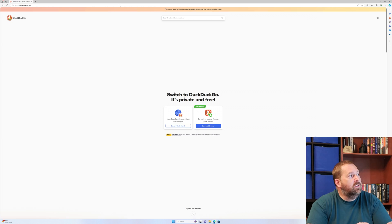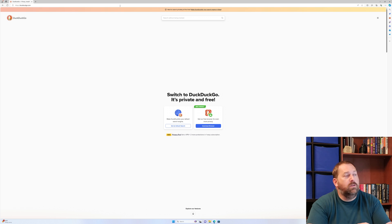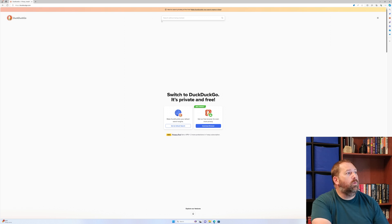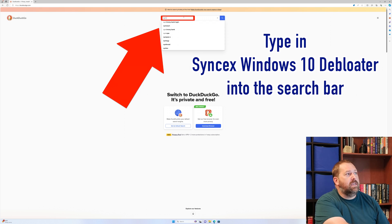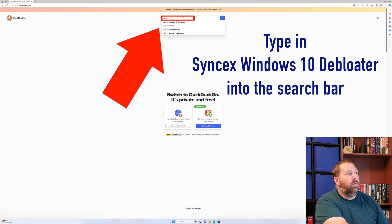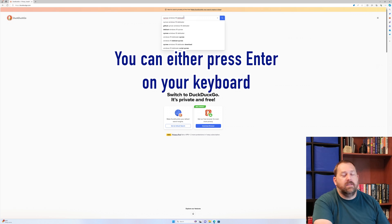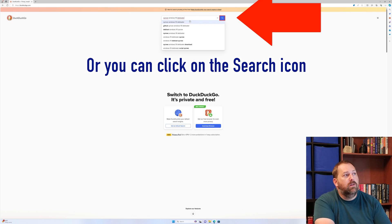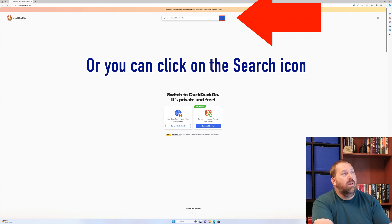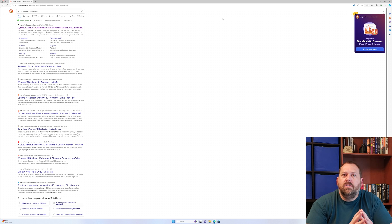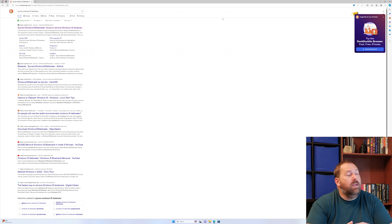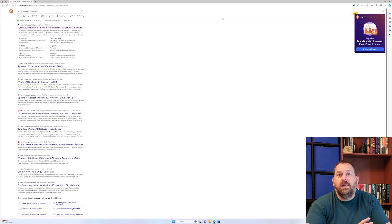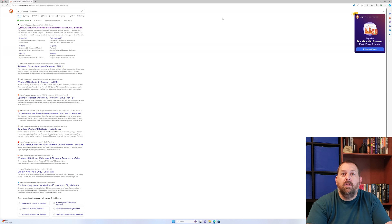Then I'm going to do a search for S-Y-N-C-E-X space Windows 10 debloater, and press enter. Now, you're wondering why are you searching for Windows 10 debloater when we have Windows 11? Well, there's a good reason - it's because this Windows 10 debloater works perfectly with Windows 11.